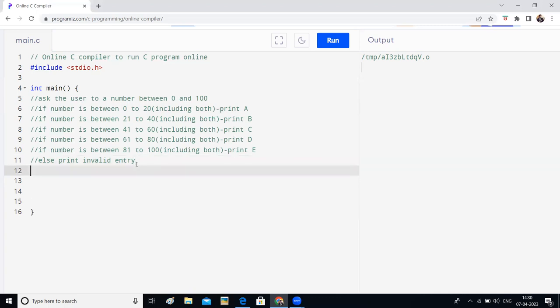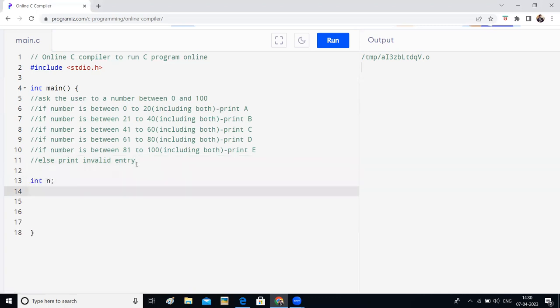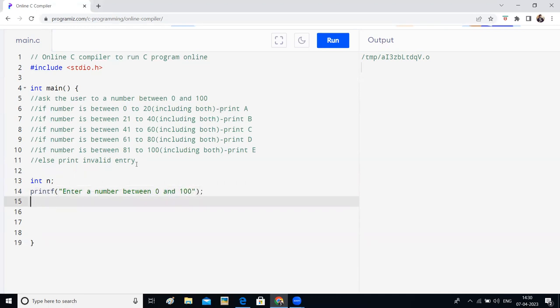Okay, I'll give the solution to this video. First, I will declare a variable called n. And I will ask the user to enter the value of n. Enter a number between 0 and 100. And I will write scanf %d and n.